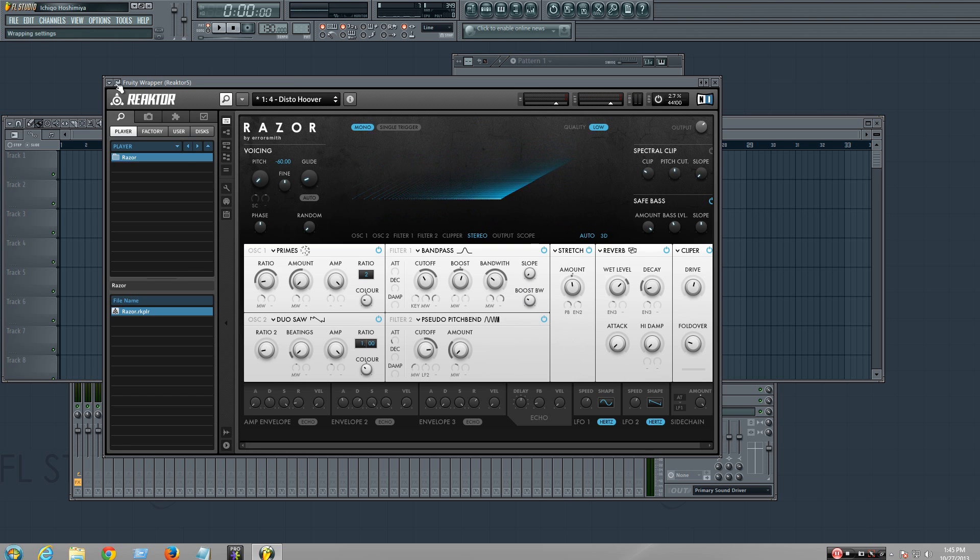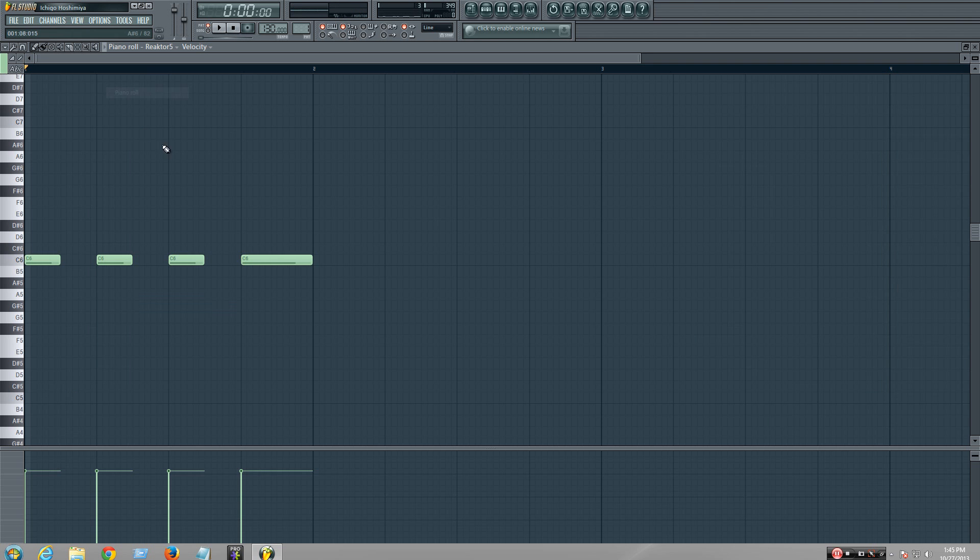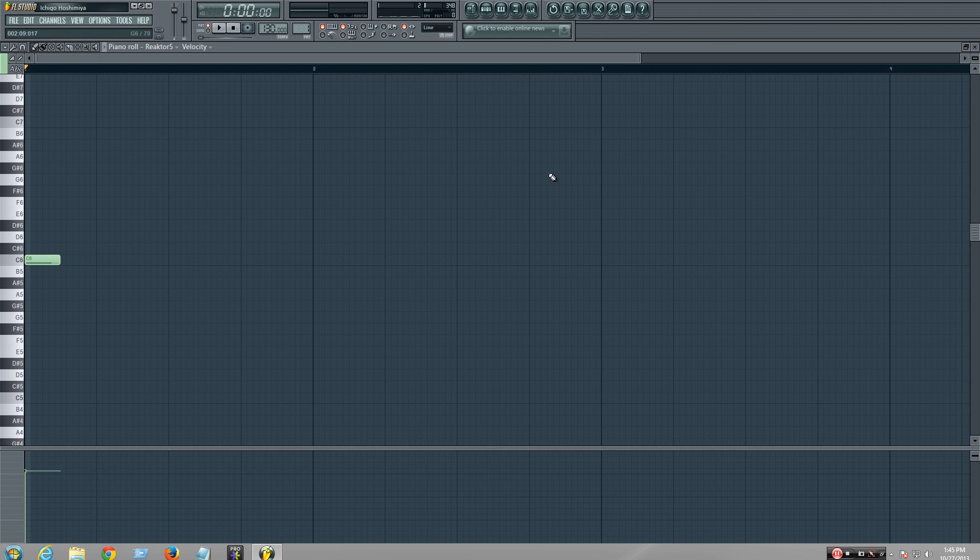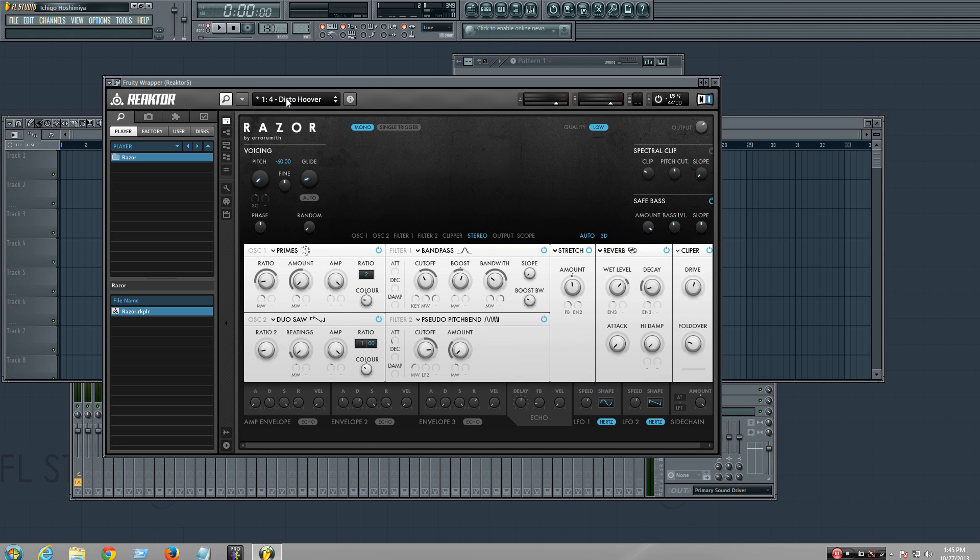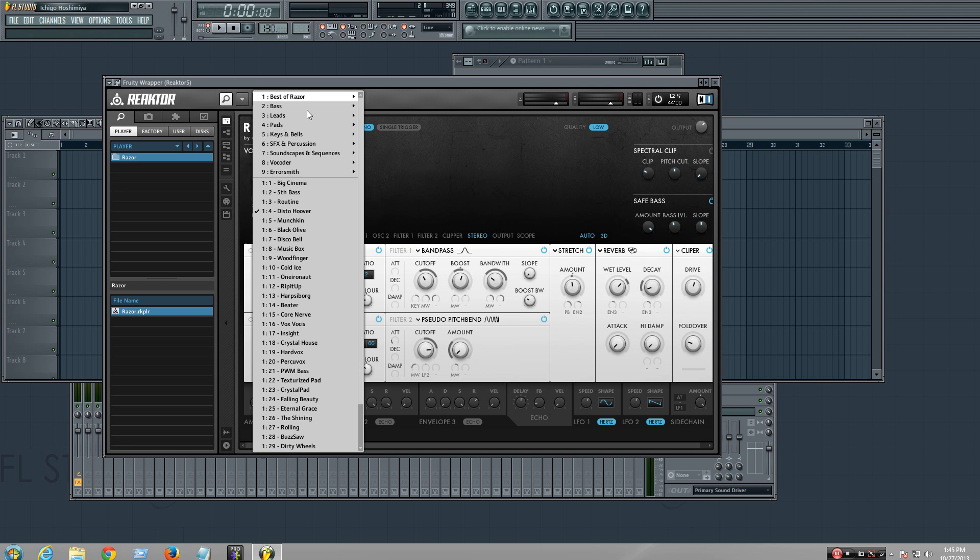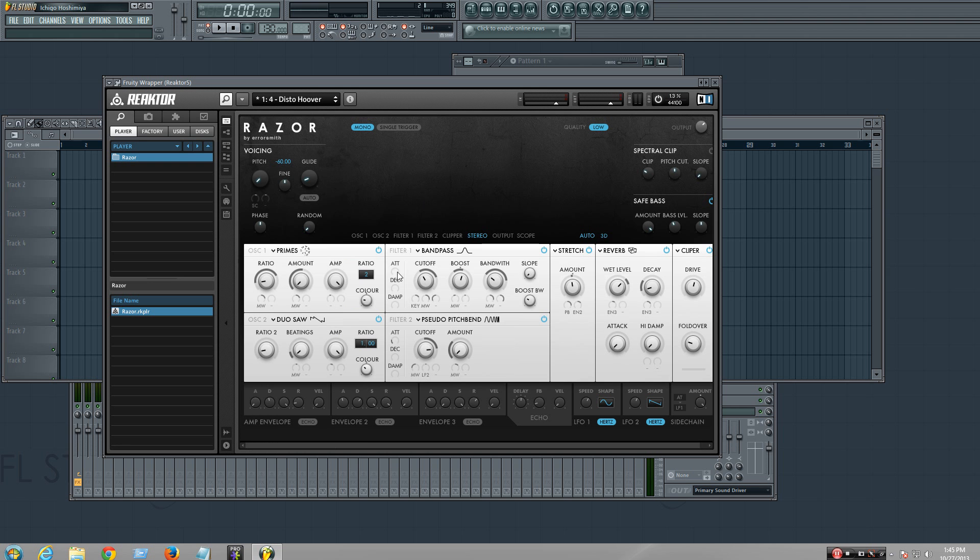That's basically a hardstyle screech or razor. Thanks for watching. It's a similar way of making different sounds. You just play with presets, turn the knobs around if you like it, and be unique.